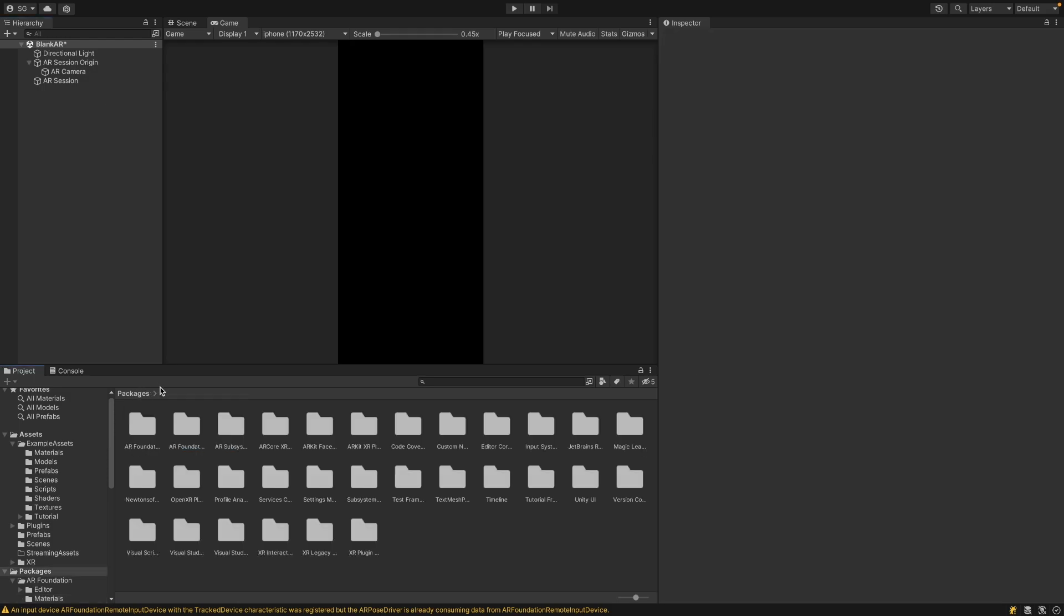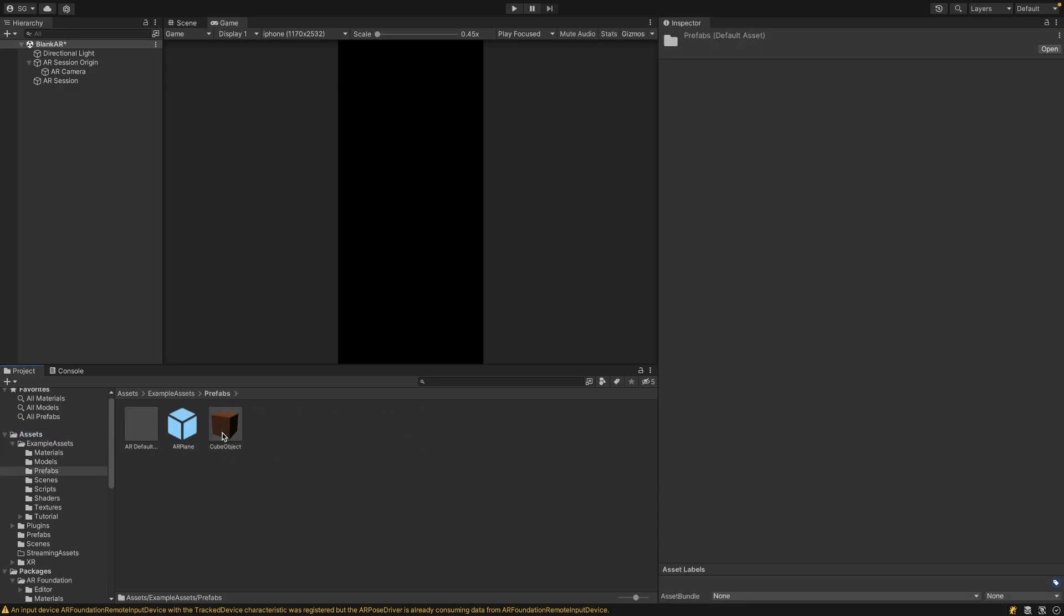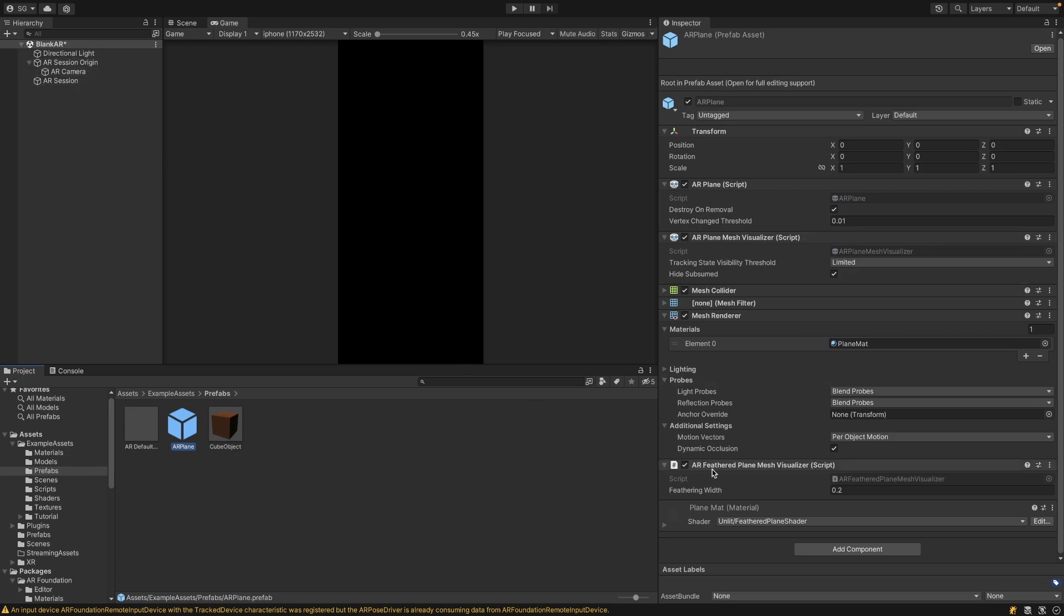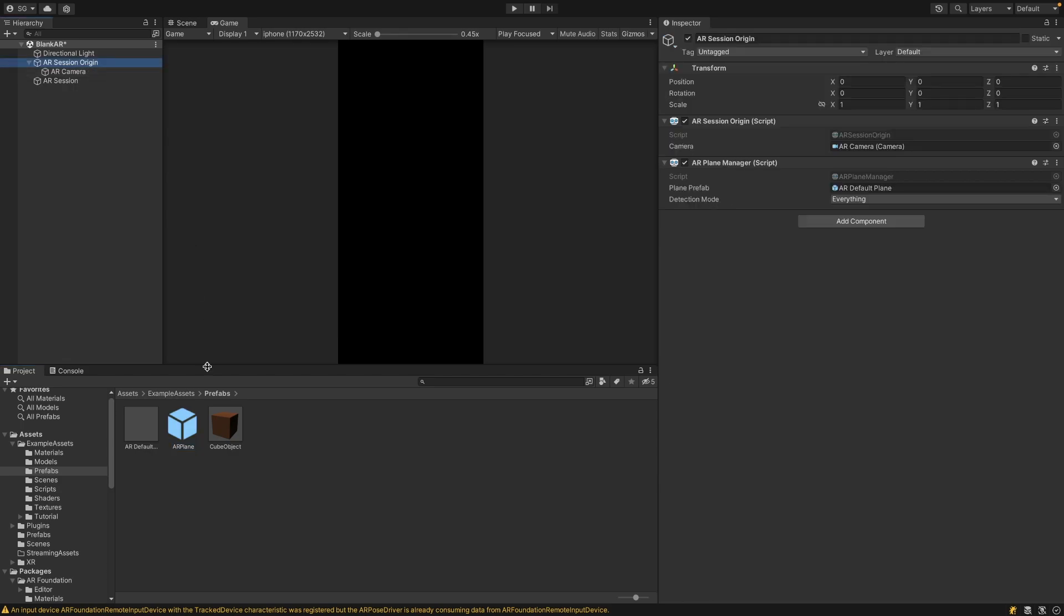And additionally, if you started with the AR Template, as I recommended, under the Assets Example Assets prefabs, they do come with an AR Plane, which I actually like a lot better than the default one. It comes with this AR Feathered Plane Mesh Visualizer, which adds a nice little fade out of the mesh so that it's not a hard cutoff with a line. It's more gradual. And then you can adjust the width of that cutoff, which is called the feathering width.